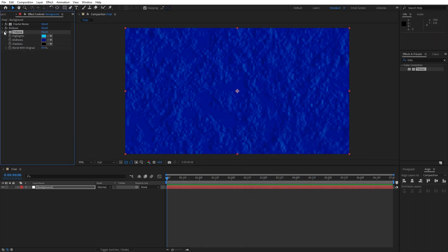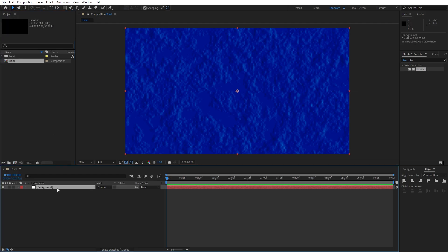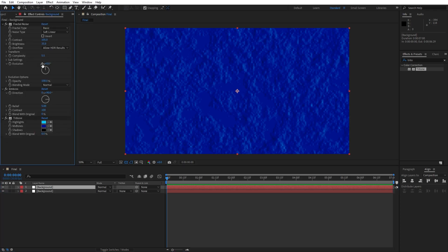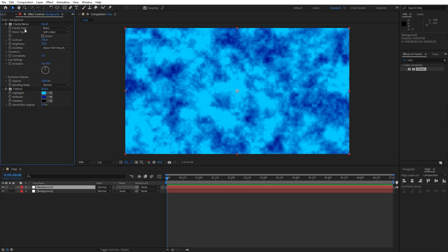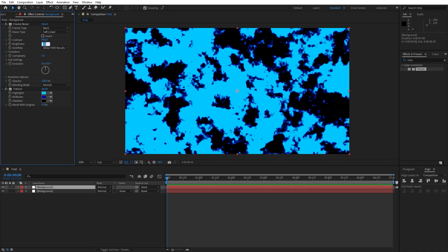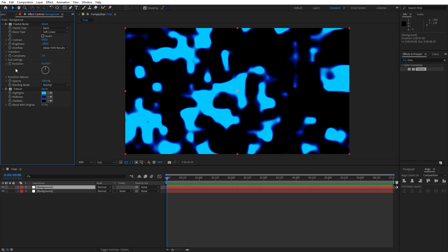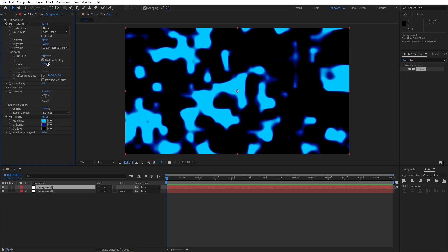Now close the effects control. You can duplicate this background layer — hit Ctrl+D or go Edit and then Duplicate. Hit F3 again to show the effects control and delete the Emboss effect. For the Fractal Noise on this second layer, let's make a few adjustments: for the contrast, type 950. For the brightness, type minus 100. Complexity, lower down to 2. Open up the Transform option — instead of 200, let's type 40.